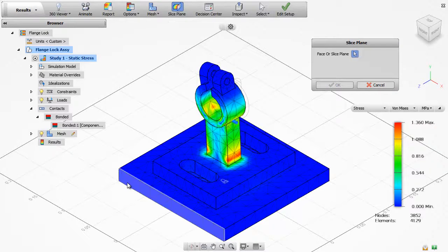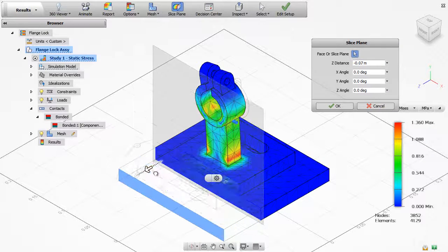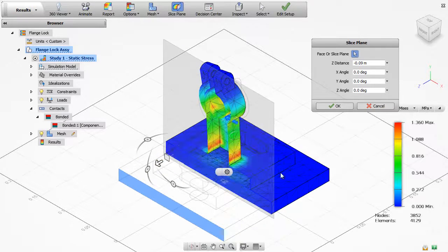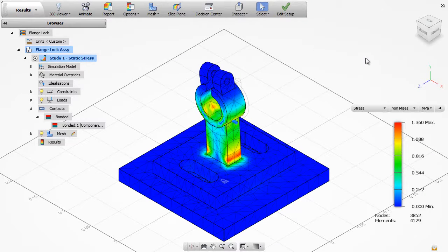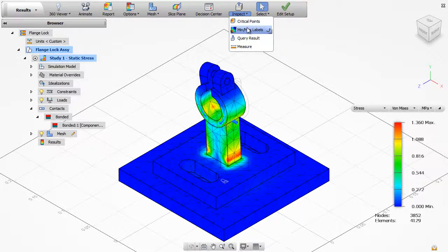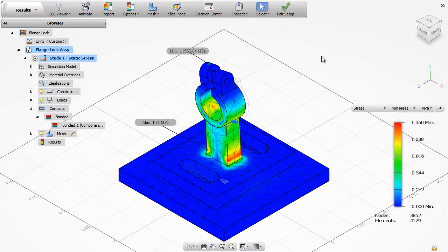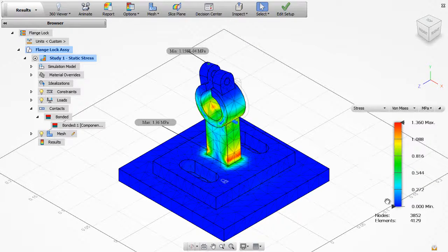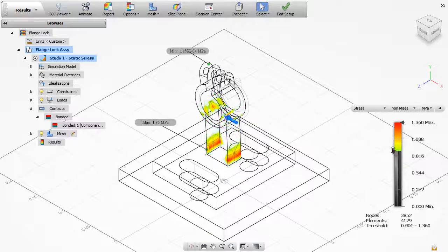Generating a cross section allows you to investigate interior surfaces. You can probe the results manually or easily identify the maximum and minimum values. The legend allows you to easily focus on a specific range of results.